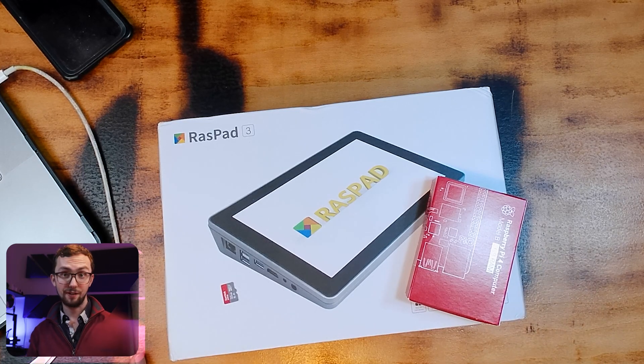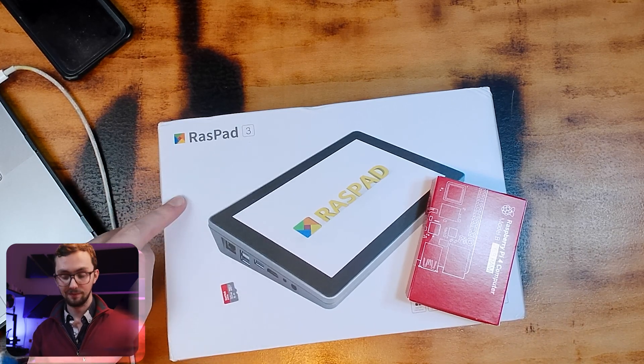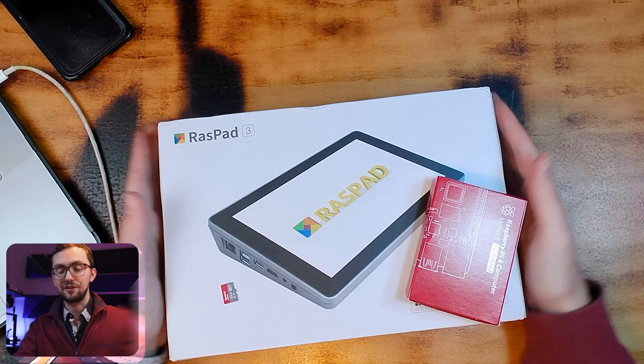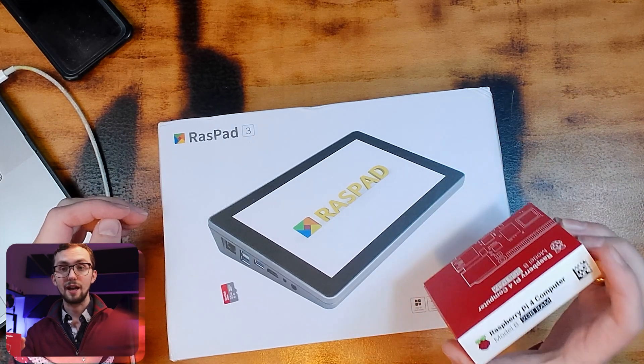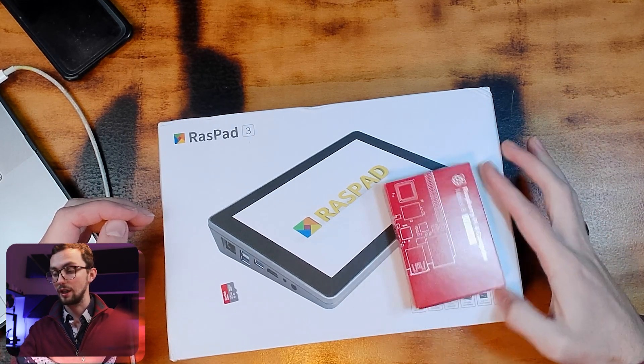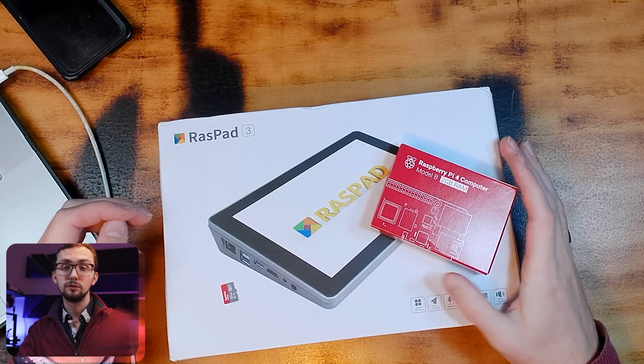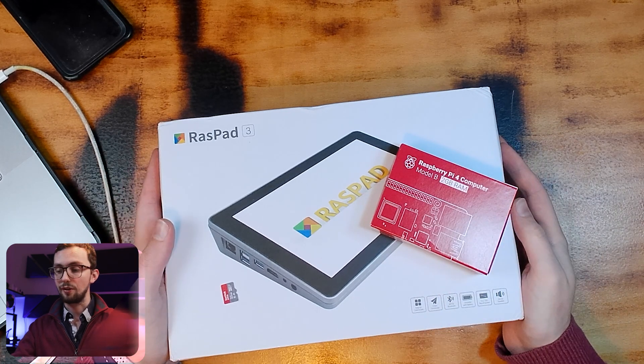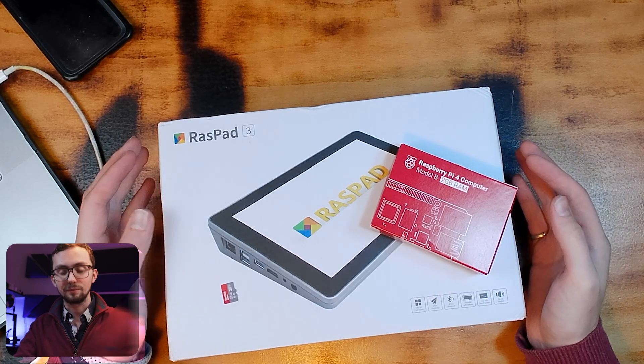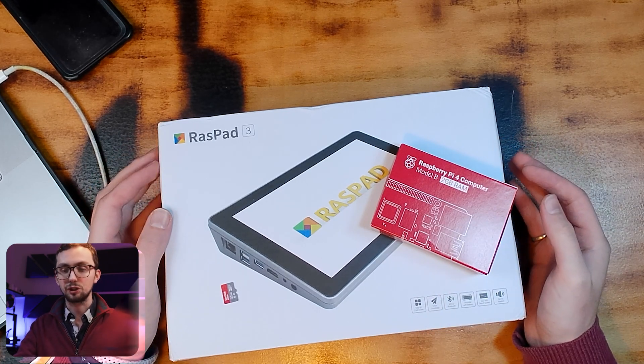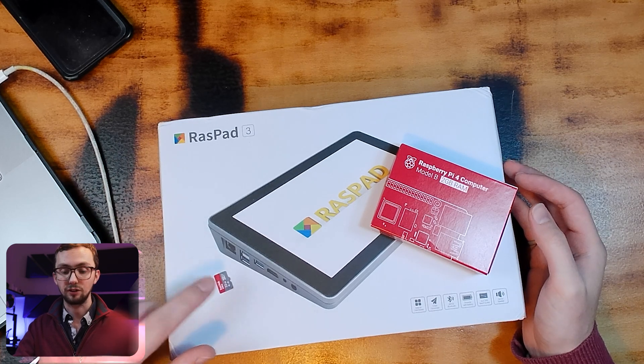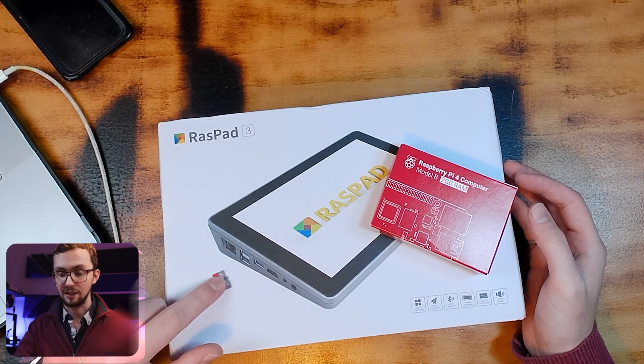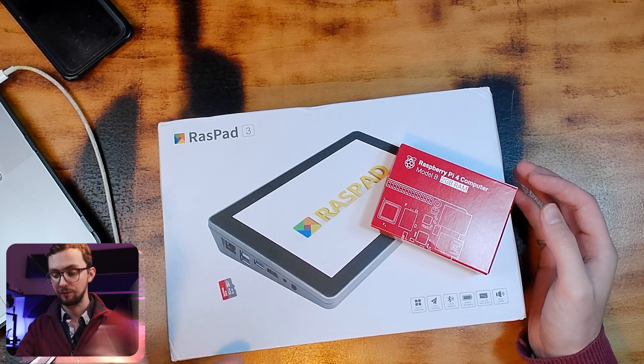So you are going to need three things for this. You're going to need the Raspad 3, that comes with pretty much everything you need. You're also going to need a Raspberry Pi model 4 with a RAM designation of your choosing and you're going to need an SD card to actually put the stuff on.